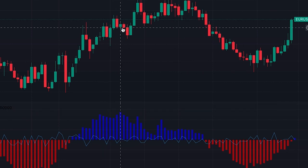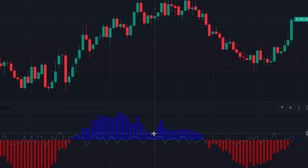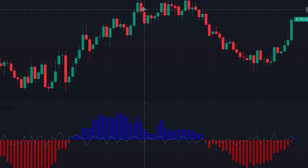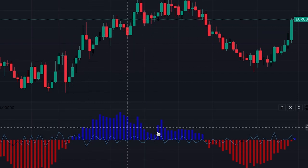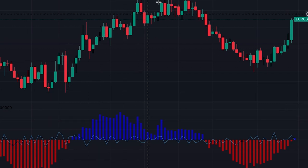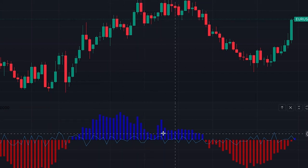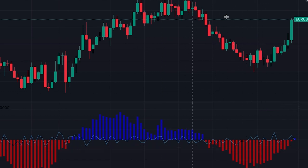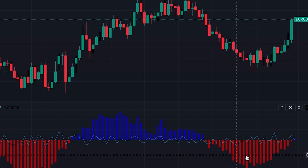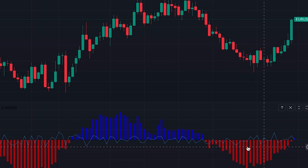A high value of Intraday Intensity shows a higher level of buying or selling pressure — in other words, a more active and volatile market. A low value shows less trading activity and a flatter market. Bars above zero are in blue and show buying pressure, with their sizes showing different degrees of pressure. Bars below zero are in red and show selling pressure with varying degrees.